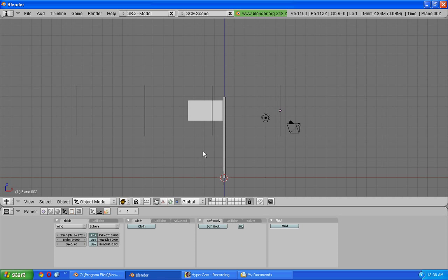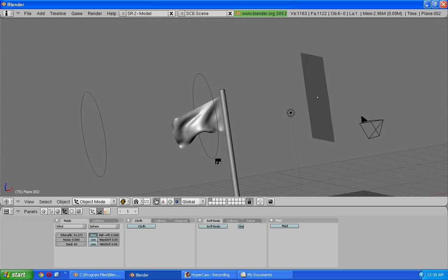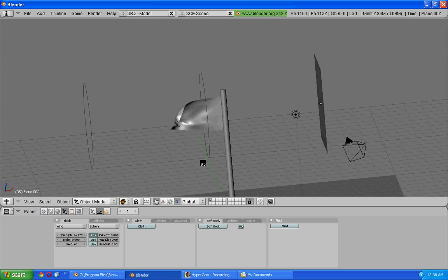So now what you want to do is when you press alt A you see your wind is working perfectly. See.